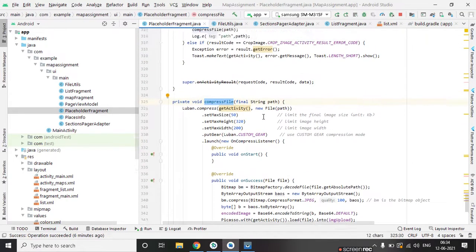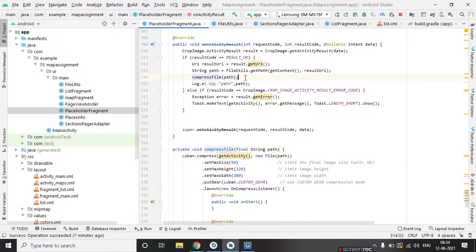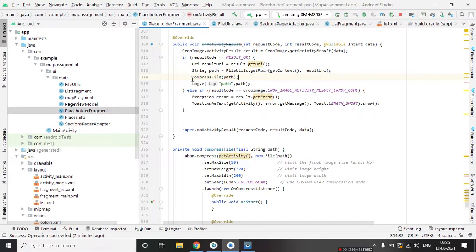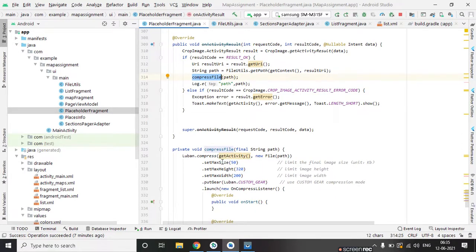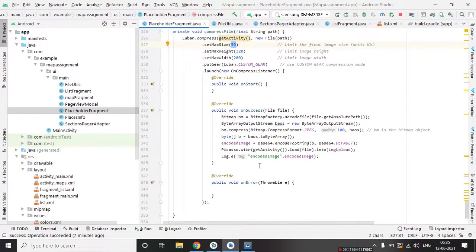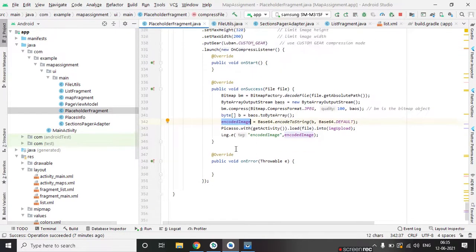Compress file method we are using here to compress the image. Image size can be 4 MB, 5 MB, in some fonts it can be 8 MB to 10 MB. So using this method we are compressing the image to 50 KB. And this is the final string of image which we are storing on database.